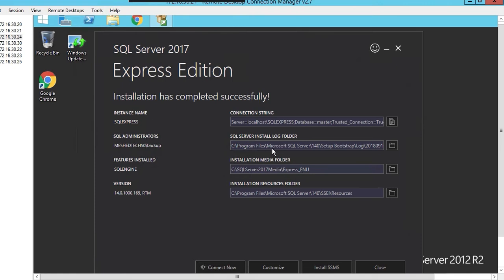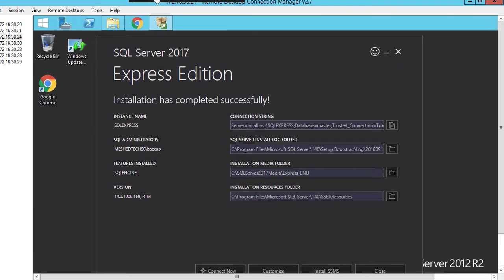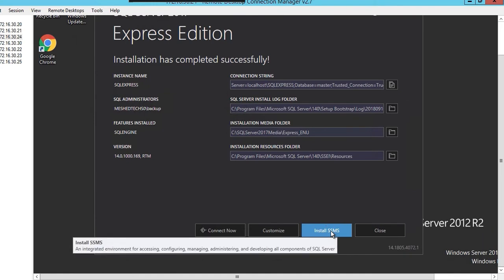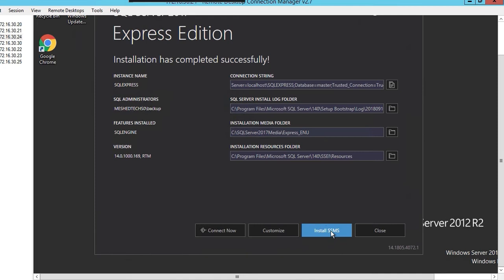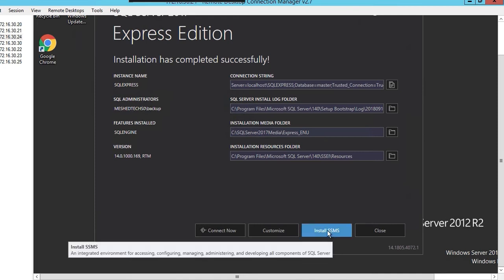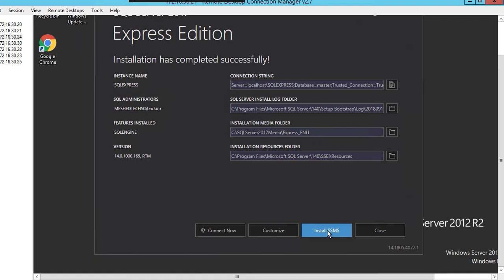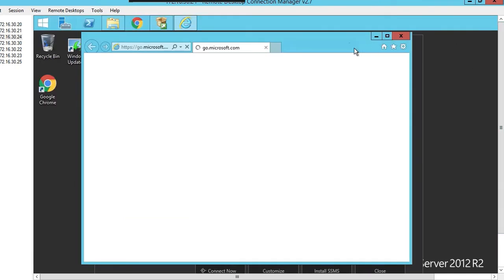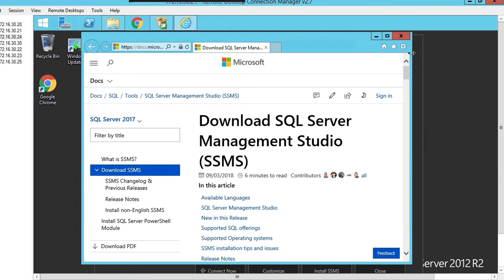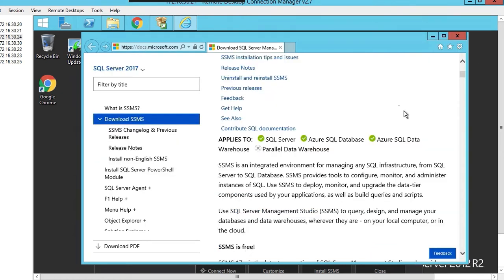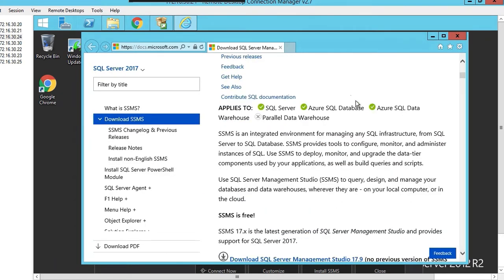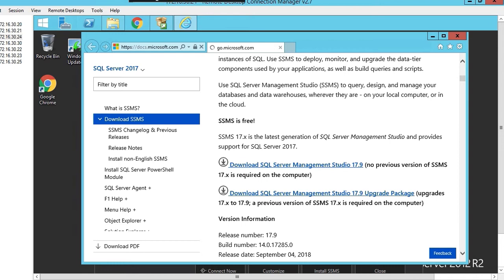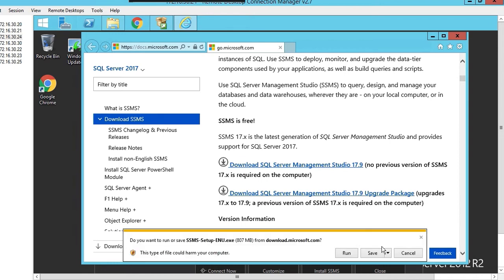Now that that's installed we need to click on install SSMS, SQL Server Management Studio. Click on that, it's going to open up on a website. We're going to download the file, it's 800 meg. Scroll down a little bit, download SQL Server Management Studio 17.9. Click on that and save to the downloads folder.